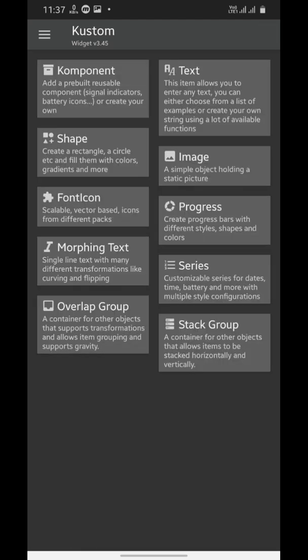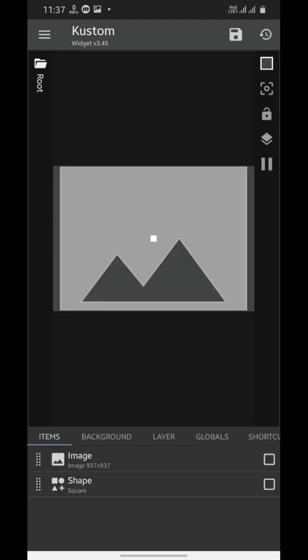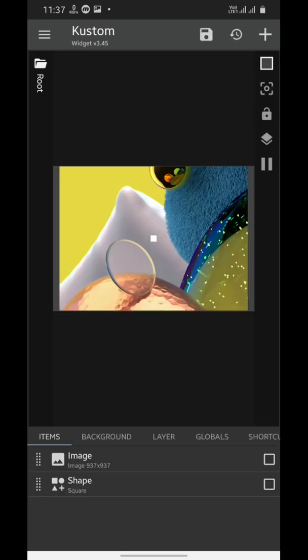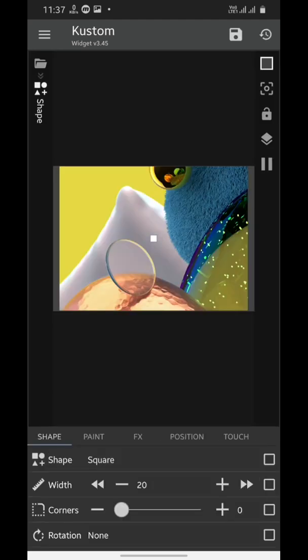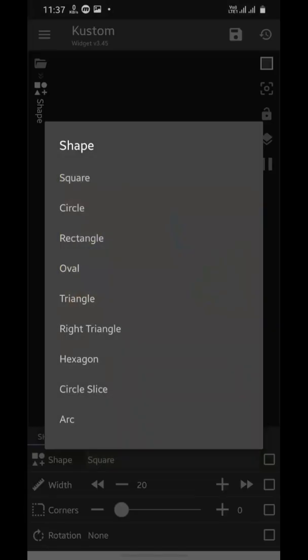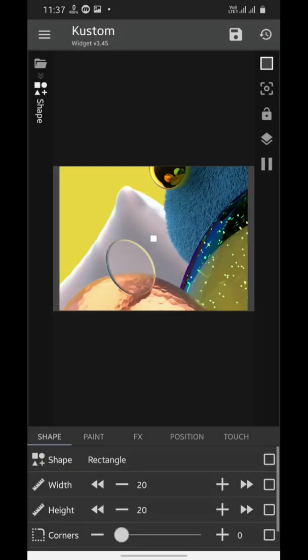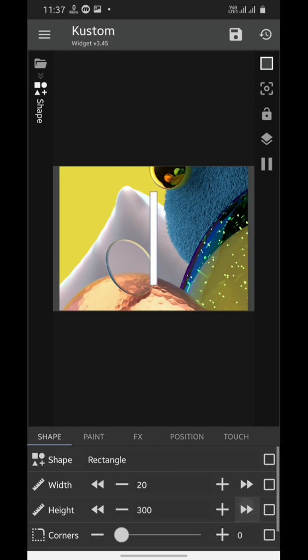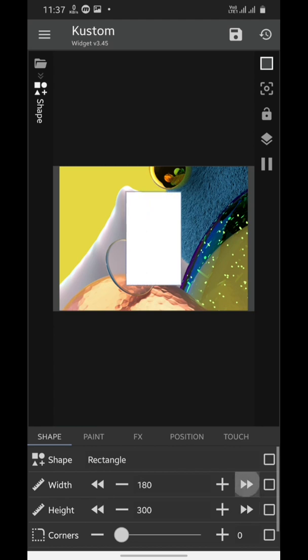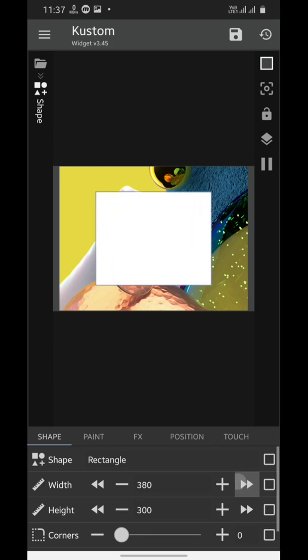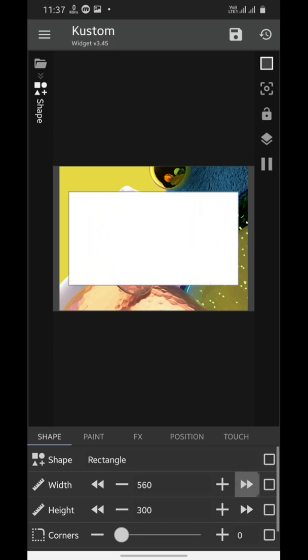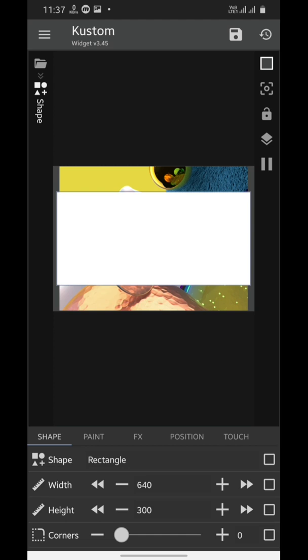Now we're gonna add our next element, which is gonna be a shape. So tap on this plus icon and add a shape, then open it and choose a rectangle. This time because it's gonna be a full width widget as you know, we'll increase its height and then its width again. Increase it to the full width of the widget.